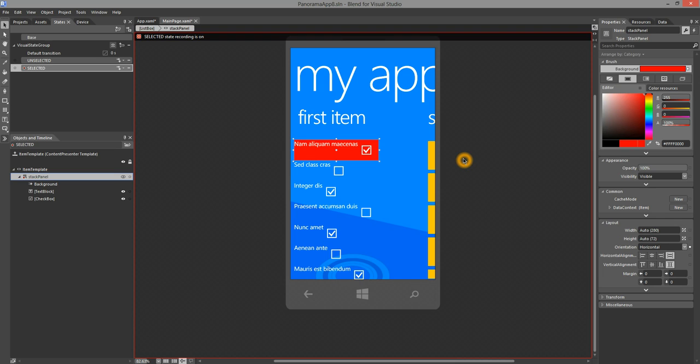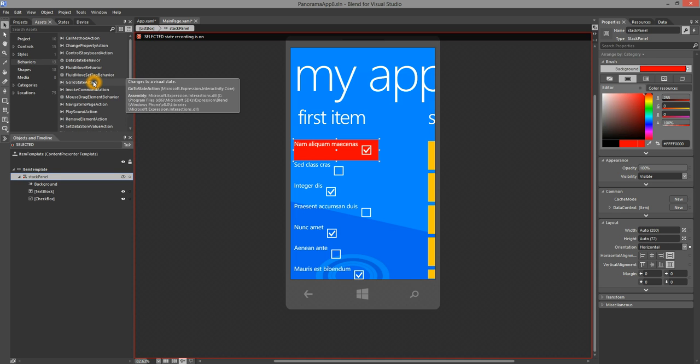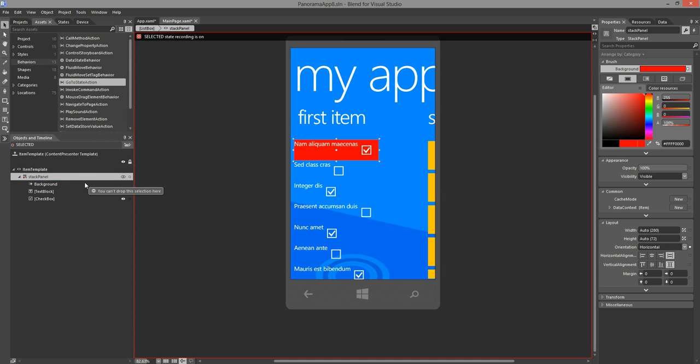Now, how will I hook up the event that is tapped onto a state change? I can do that easily by using Behaviors. Let's go to the Assets panel, go to Behaviors, and drag-drop the GoToState action onto the stack panel.